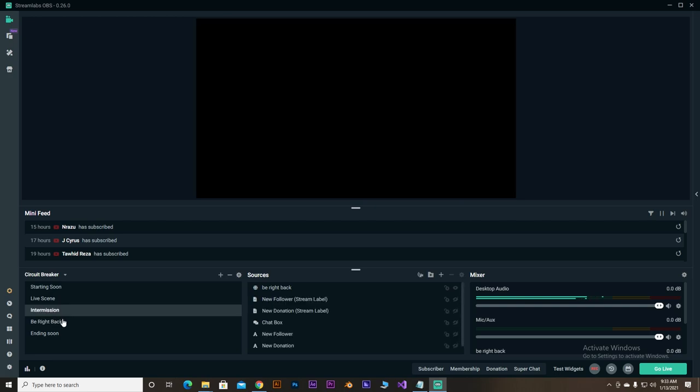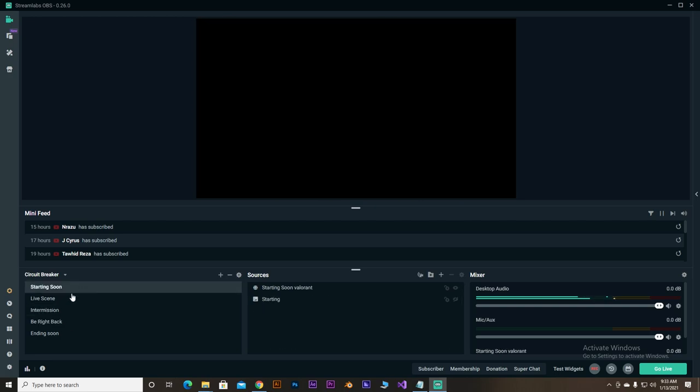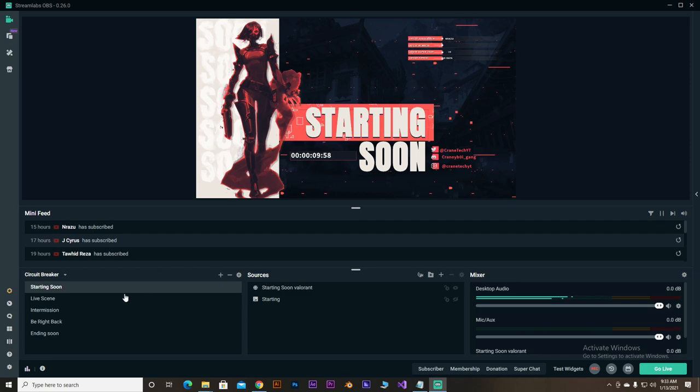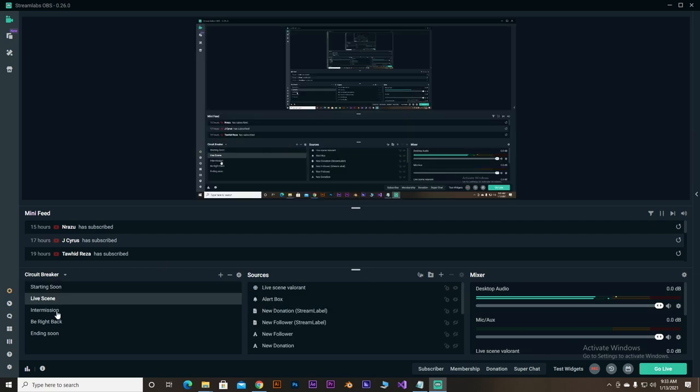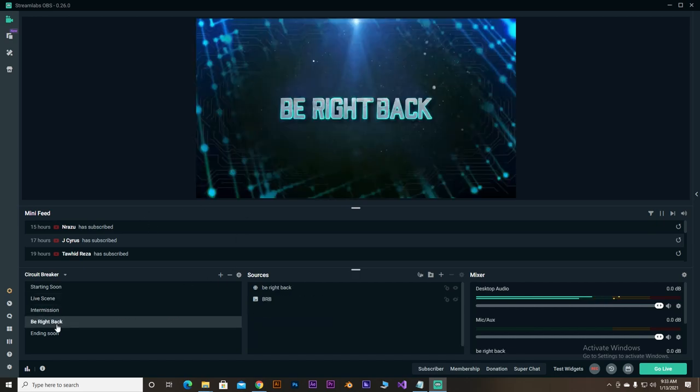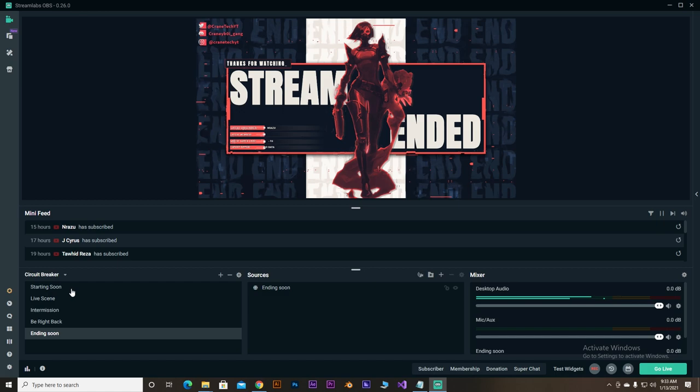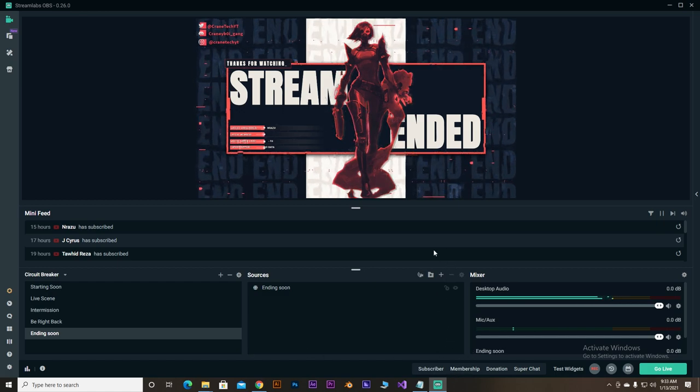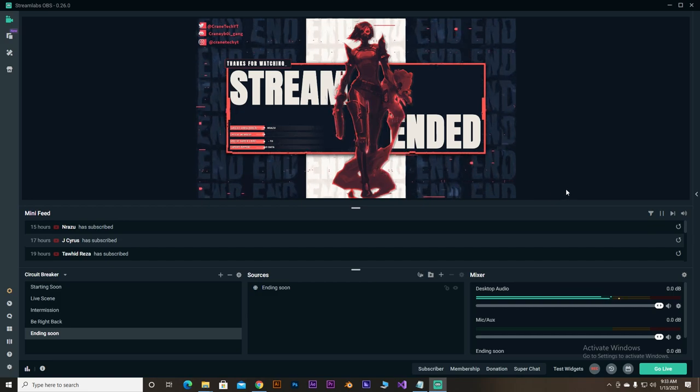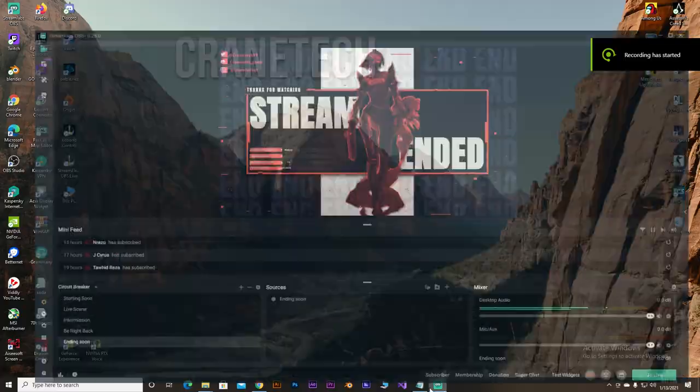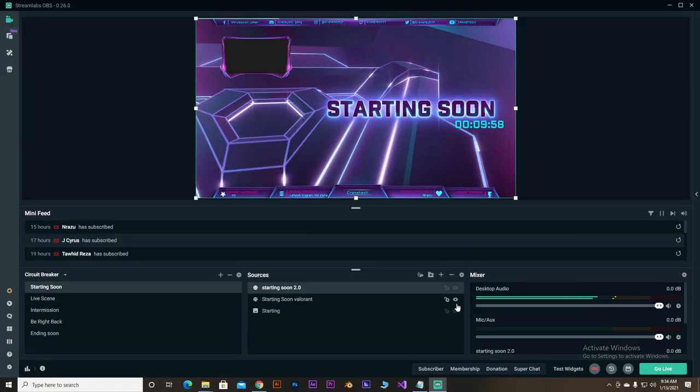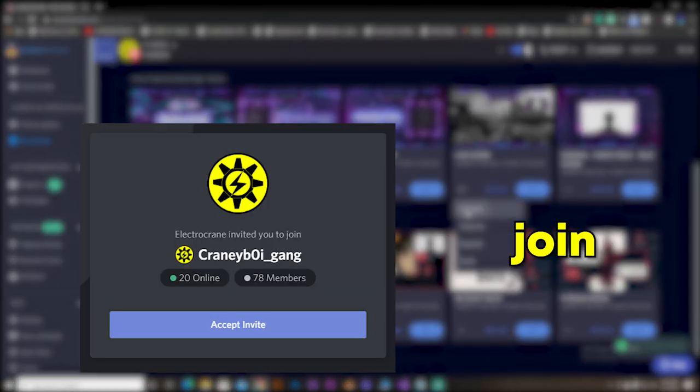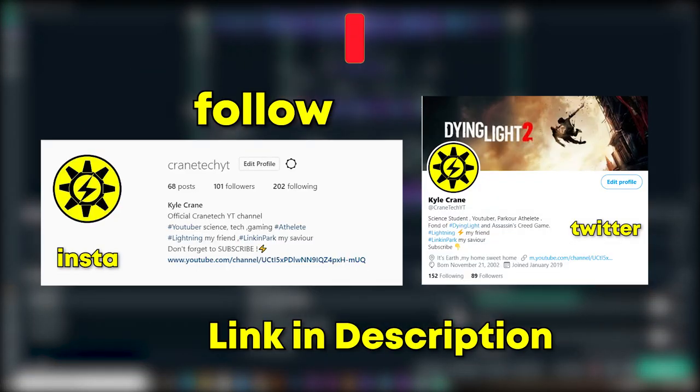Now we did and that's how it looks like after doing it. That's the starting soon scene, that. And just select live scene. Not the intermission, but here ending soon scene. And that, that...